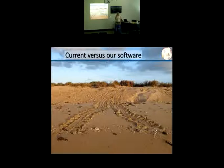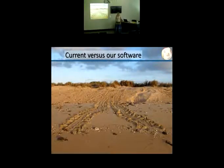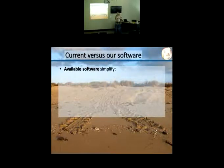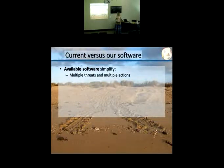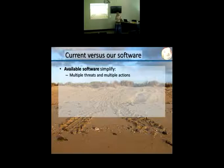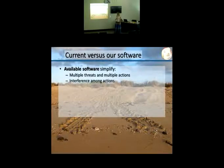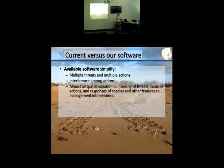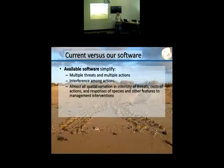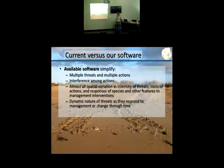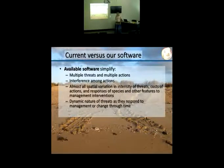What is the difference between the current software and ours? The most painful thing about current software is that it all simplifies — which we will do too, but we would like to push to another level of complexity. Current tools simplify multiple threats and actions, interference amongst actions, spatial variation and intensity of threats, cost of actions, responses of species to management interventions, and the dynamic nature of threats and their response to actions.